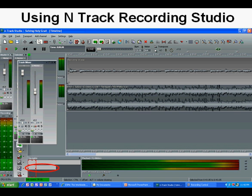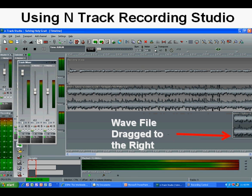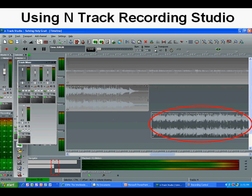I can see in the navigator that the instrumental music will not cover the entire narration — maybe only about half of it. So I import it again through the same process, going to File, Import Audio File. I can use the same file or a different one. Here is the same file right below the first imported file.